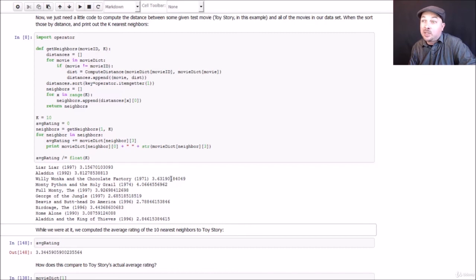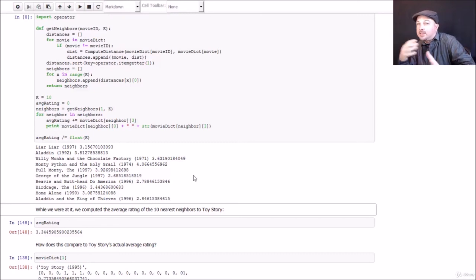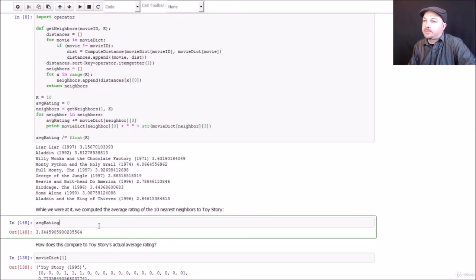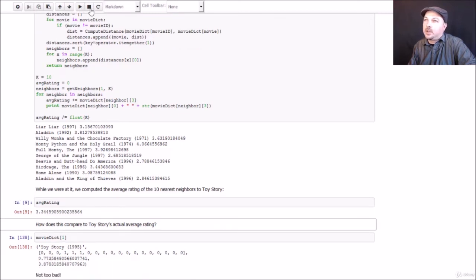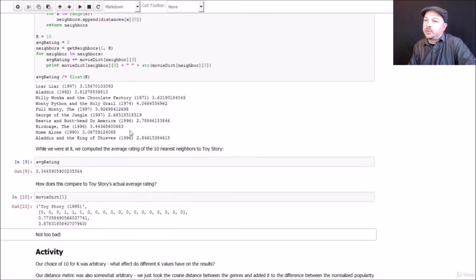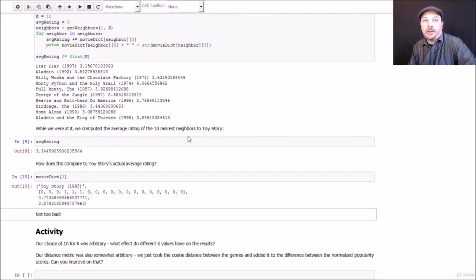We didn't have to use a bunch of fancy collaborative filtering algorithms. These results aren't that bad. And if we just want to predict, use KNN to predict the rating. We're thinking of the rating as the classification in this example. We end up with a predicted rating of 3.34. Which actually isn't all that different from the actual rating for that movie, which was 3.87. So not great, but it's not too bad either.